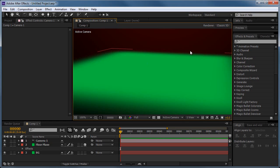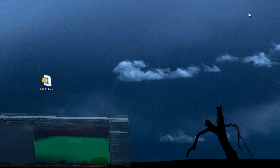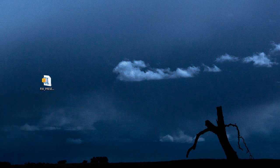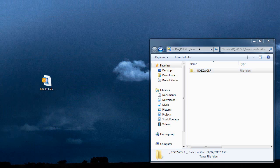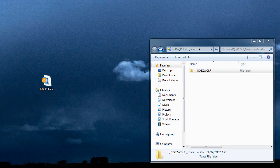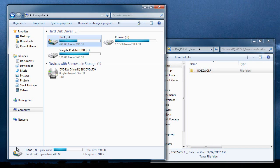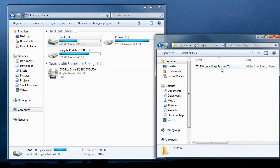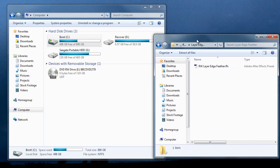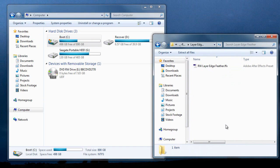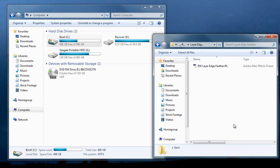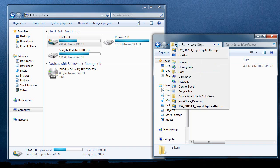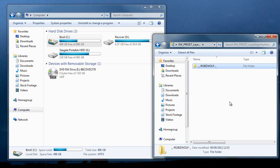The first thing you want to do is copy the preset into your After Effects directory. So you download the zip file, open it up, and you've got this Robswolf folder with Layer Edge Feather, here's the preset file. I made this preset in After Effects CS4 so it should work in anything newer than that - CS4, CS5, CS5.5, CS6.